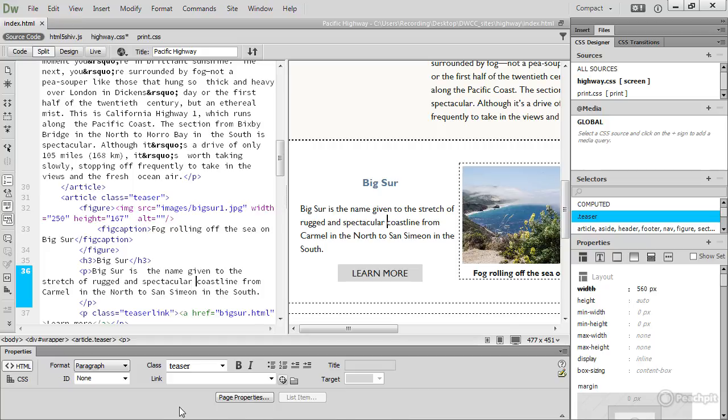Another very important panel is this CSS Designer panel. It controls the styles and the layout of your web page, but it's got some very useful visual tools in it.